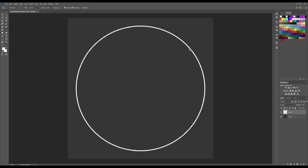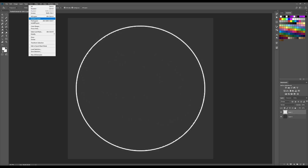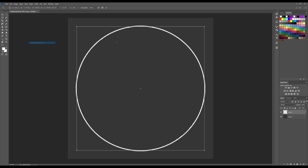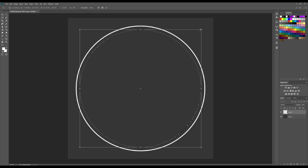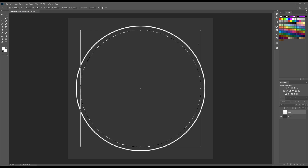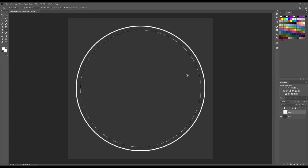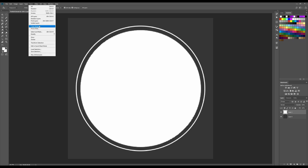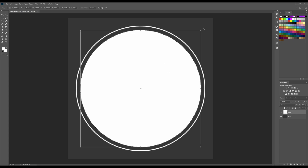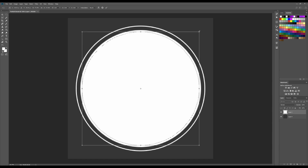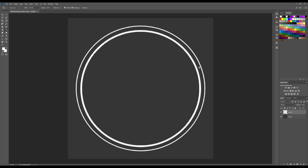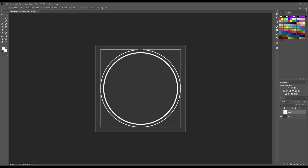I want to repeat this process for another inner circle. So again select, then Transform Selection, scale it down leaving a bigger gap, press Enter, then fill it in. Then again Select and Transform, and this one is going to be a bit thicker, then just delete. So I basically just have something like this right now.